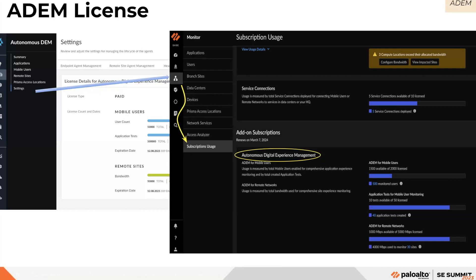You can select Monitor — Subscription Usage to view details about your Prisma Access subscription, including mobile users licensing information, branch sites, and subscription usage of your service connections. The add-on subscription section shows additional licenses purchased, such as the Autonomous Digital Experience Management license for mobile users or remote networks. You can see the total number of licenses purchased, licenses consumed, and licenses unconsumed. You can also view application tests for mobile user monitoring and the number of application tests remaining, with up to 10 app tests allowed per monitored mobile user.